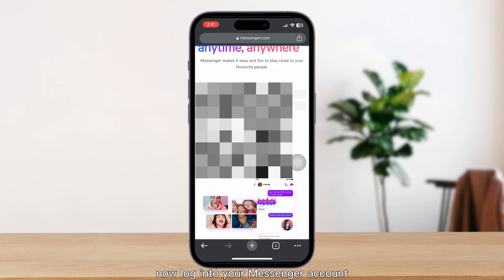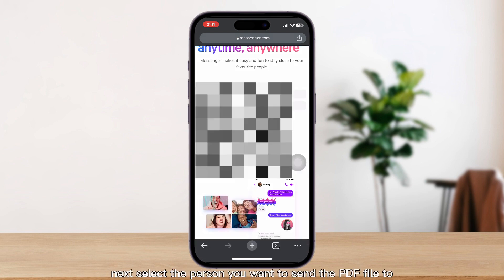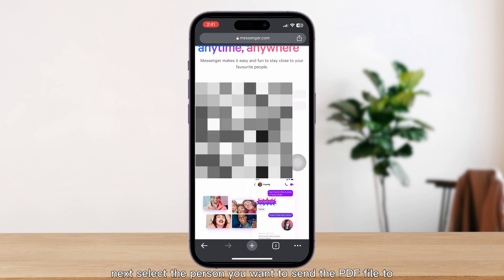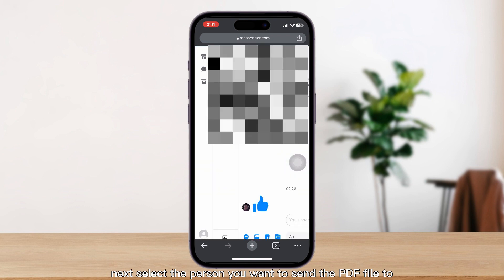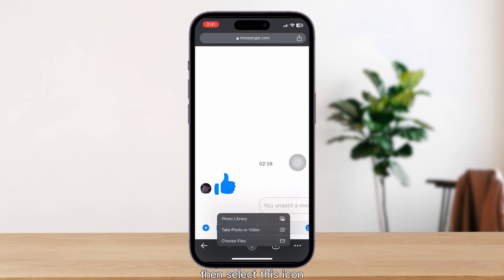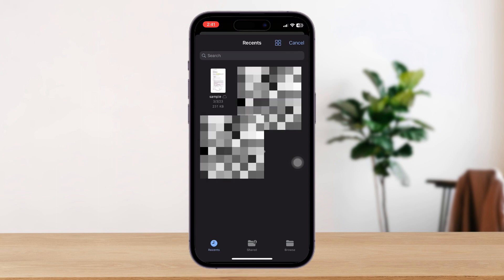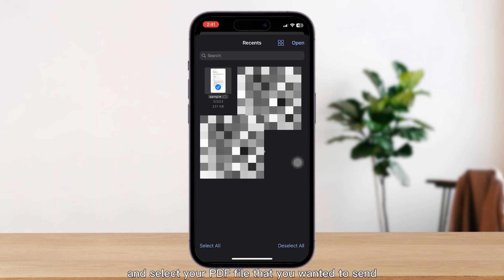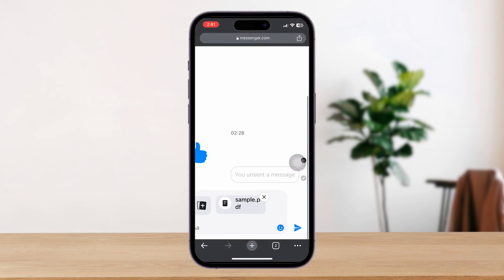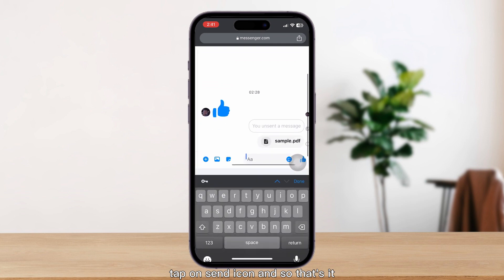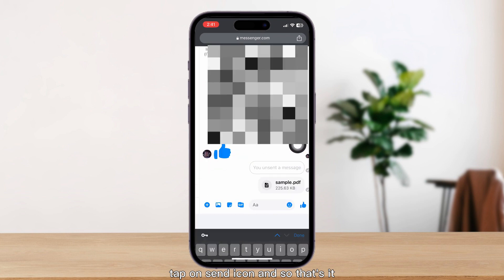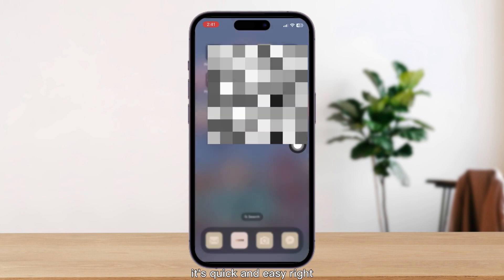Next, select the person you want to send a PDF file to, then select the attachment icon and choose your PDF file that you want to send. Tap the send icon and that's it!